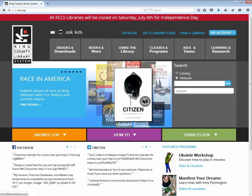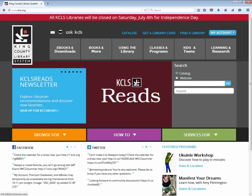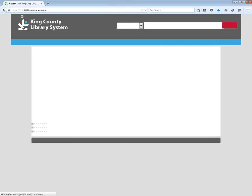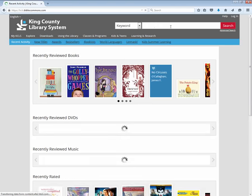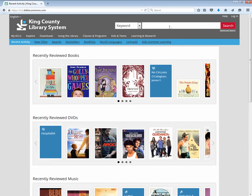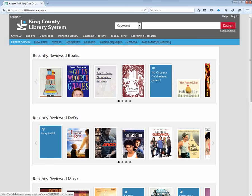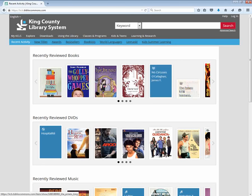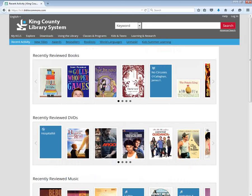You also see a link to the catalog, so I'm going to click on that to access the King County Library System catalog. Up here we see a search box — this is where we're going to type our keywords to do a search. They also highlight quite a few things, like recently reviewed books, recently reviewed DVDs, and music. You can get all sorts of things from your public library.